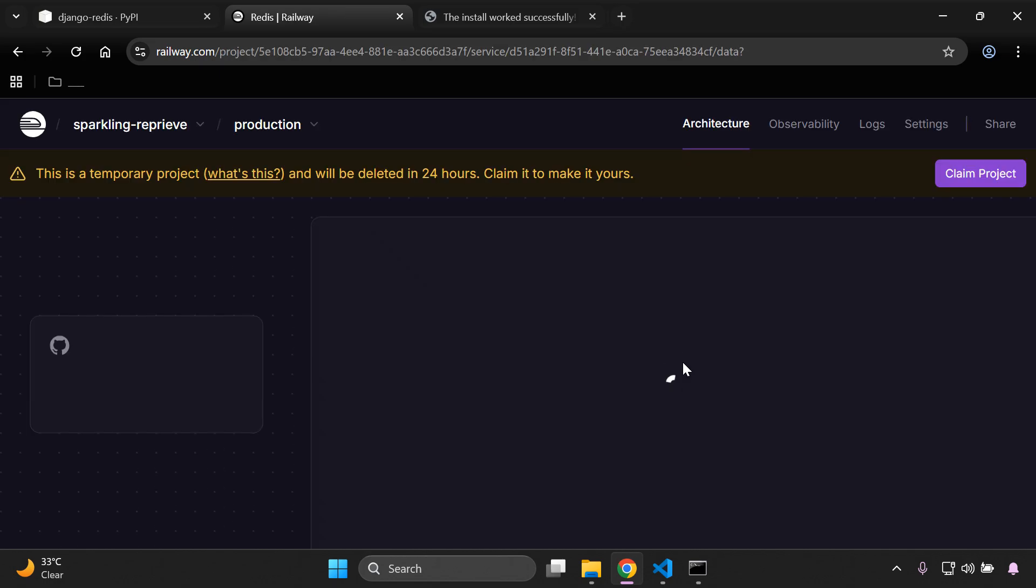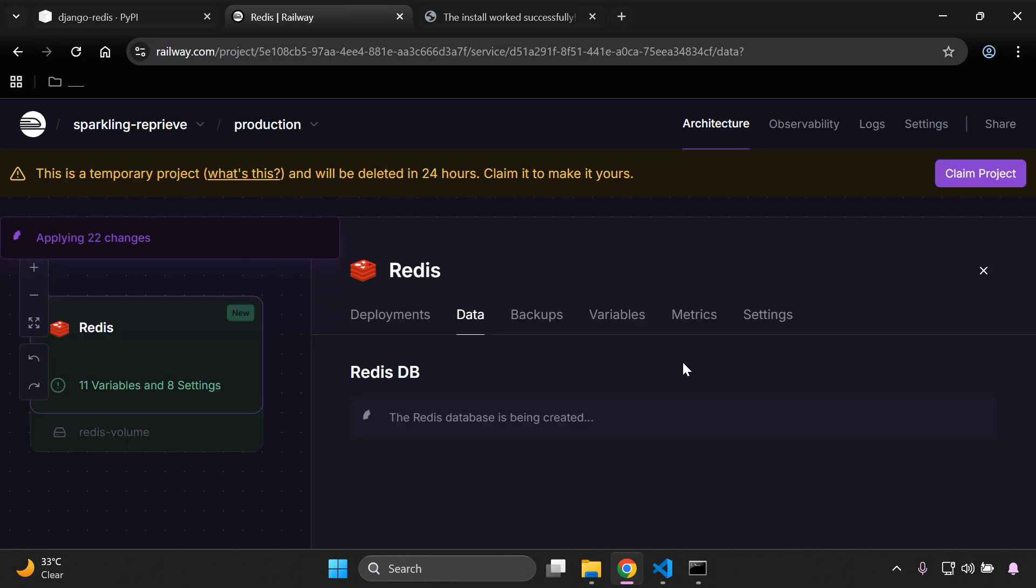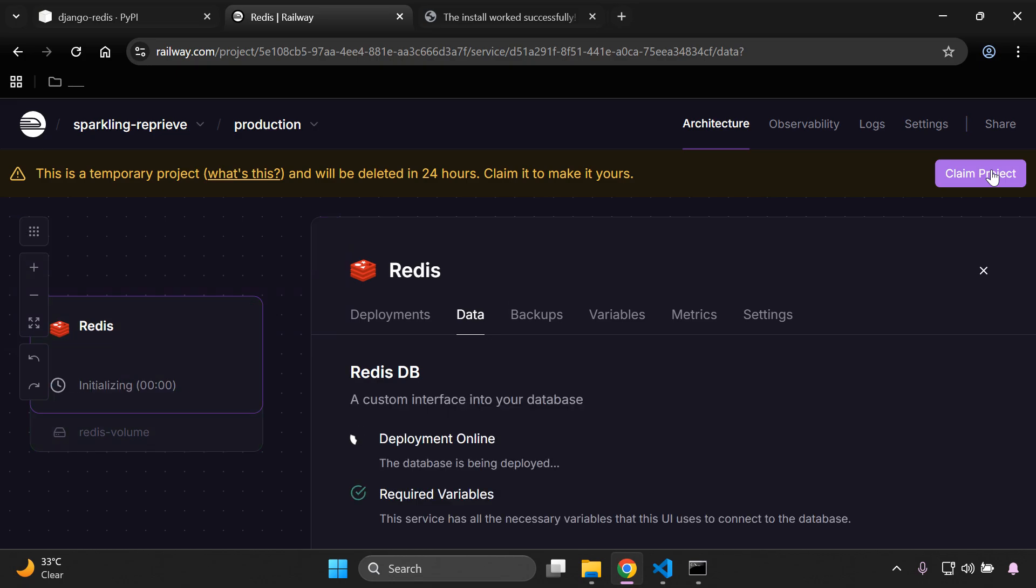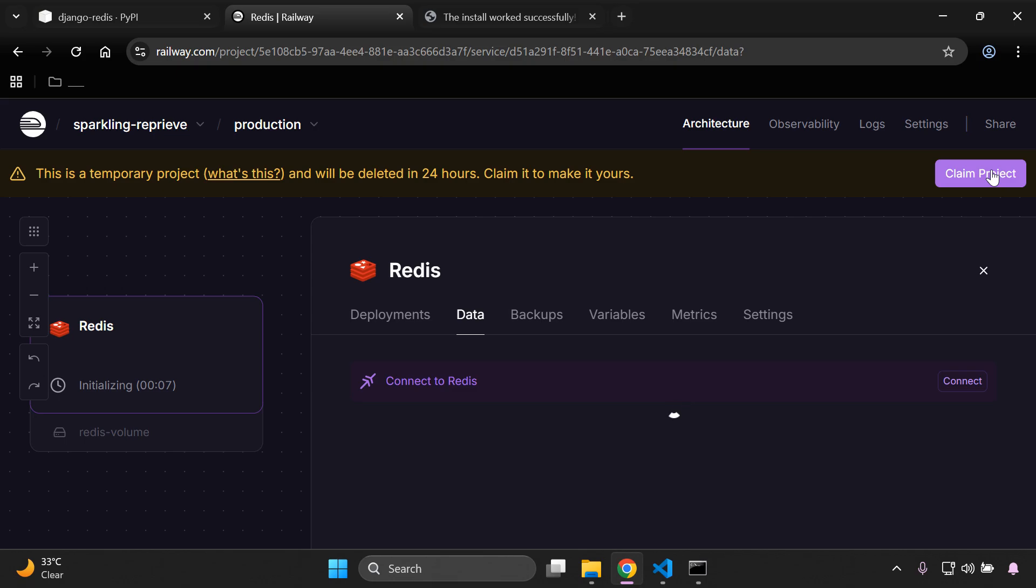So it's just going to take a moment. As you can see here, Railway tells us that this is a temporary project and it will be deleted in 24 hours. Now you would need to go ahead and claim it. That of course is going to prompt you to go ahead and set up everything formally on Redis itself where you'll set up your account and put a credit card on file. So do keep that in mind here that will be the next steps that will probably be in process when you face it.